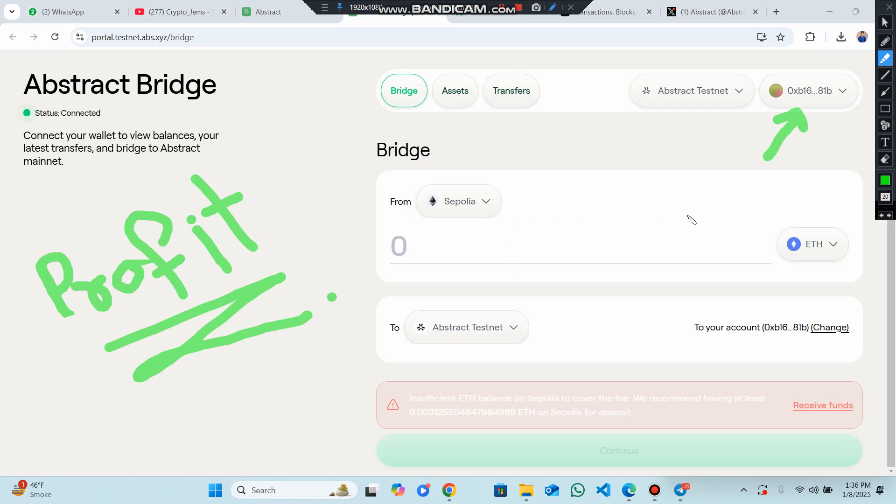You can check out the Ethereum testnet that you can work on. Abstract is offering lower gas fees compared to Ethereum with fast transaction speeds ensuring a seamless user experience.